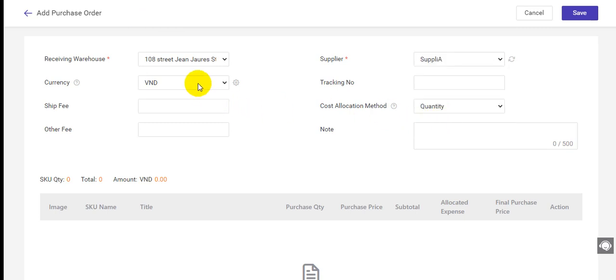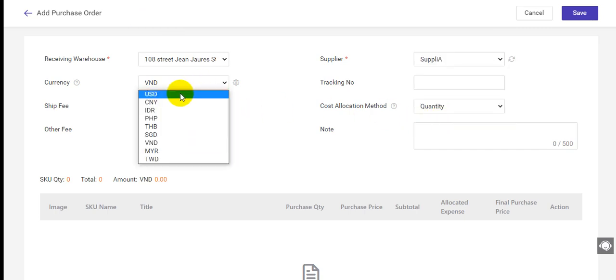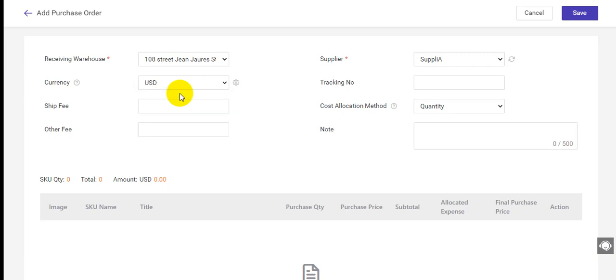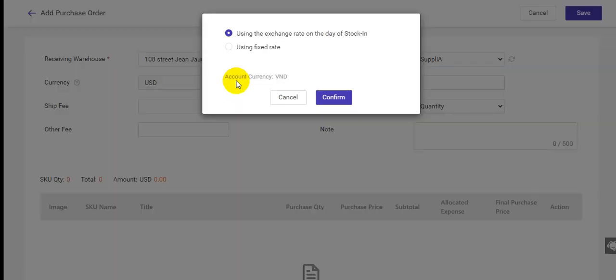Here you can select the currency you purchased from your supplier. The price will be changed to your account currency automatically. You can click here to set the exchange rate you want to use.